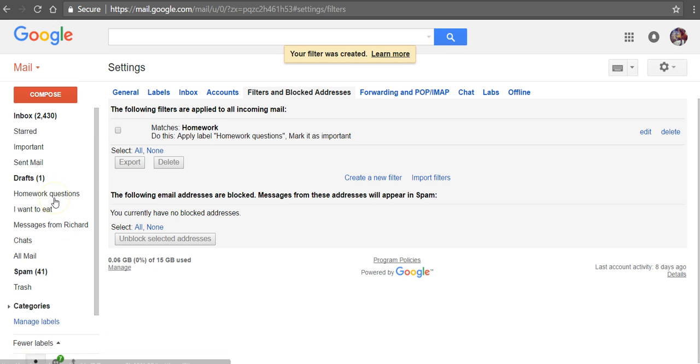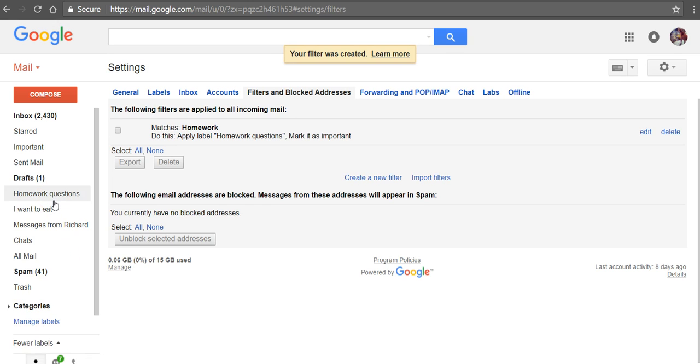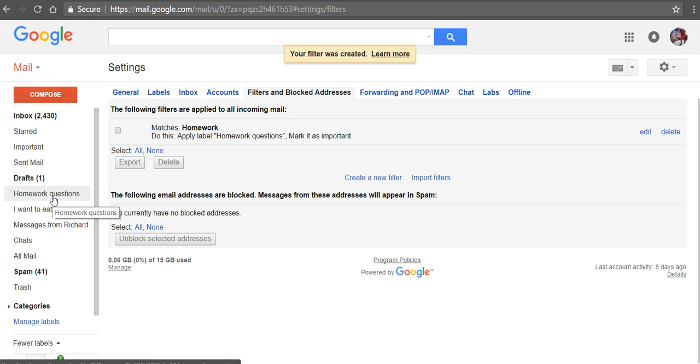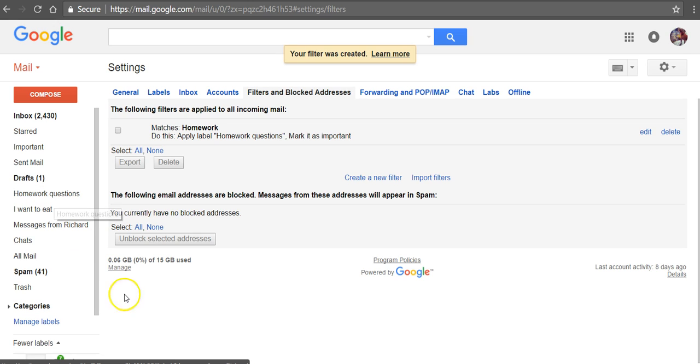Now over here on the labels, we'll see we now have a section for homework questions so that any email I receive that has the word homework in it will appear labeled as homework questions. Now you can see in this same screen that we can also block email addresses and block senders.